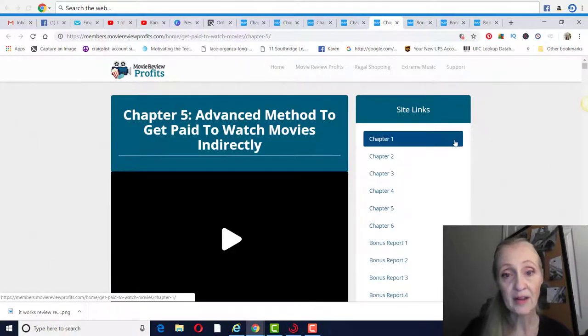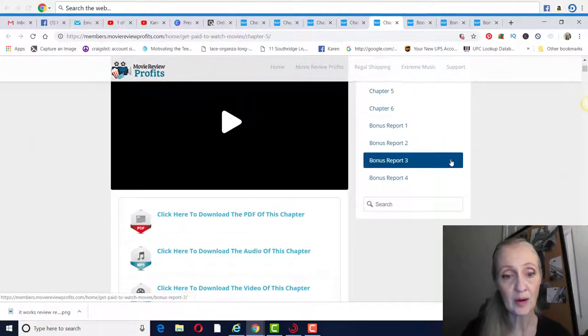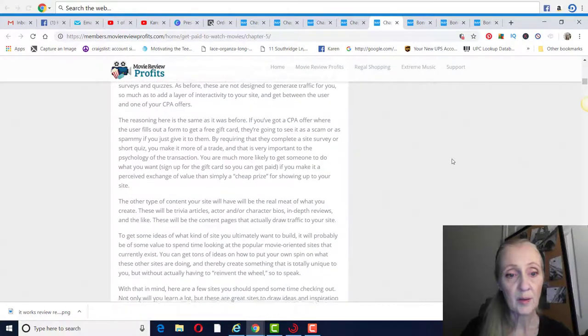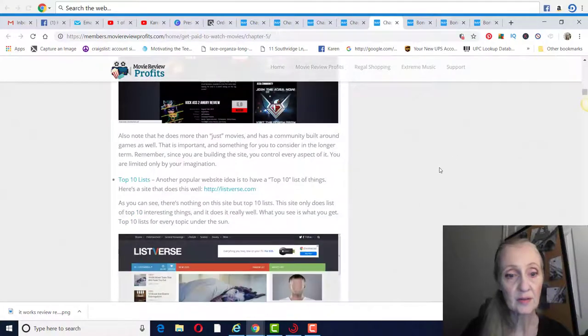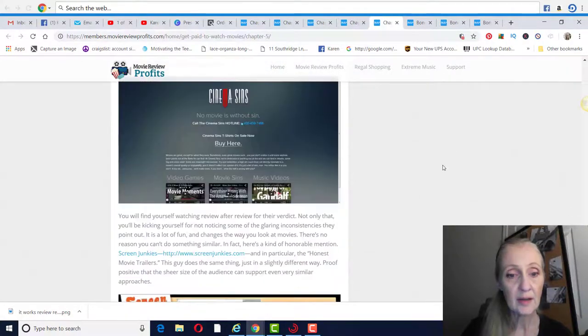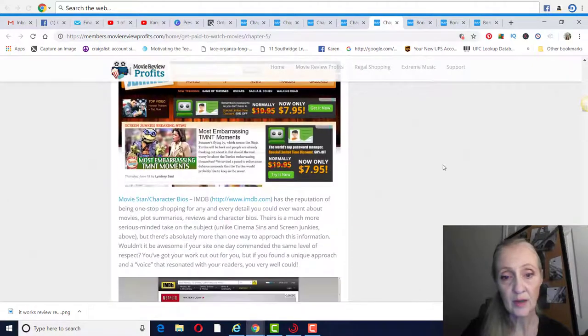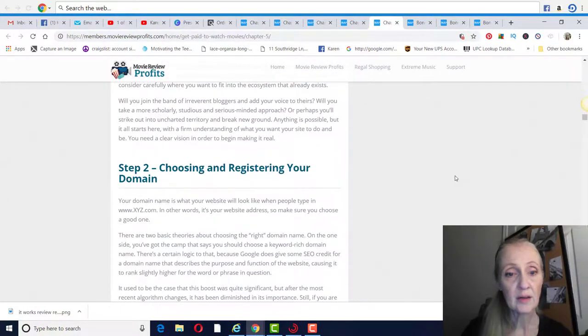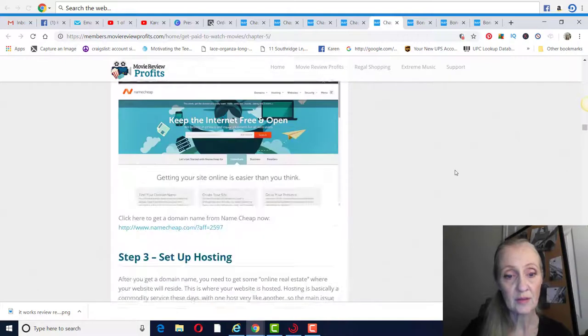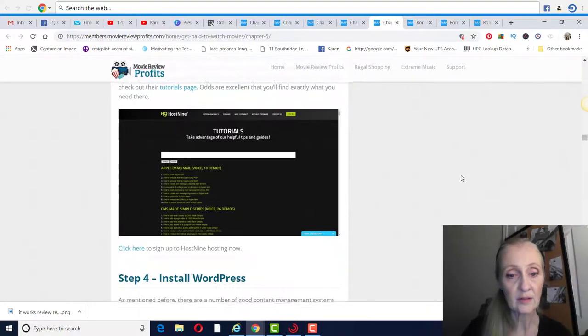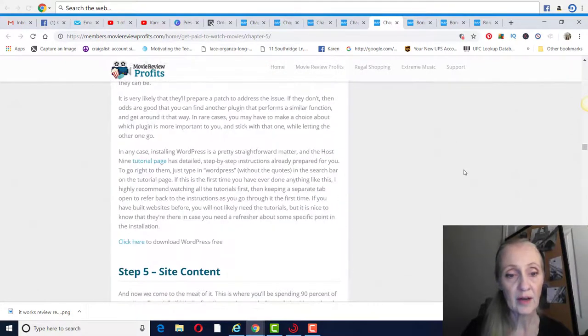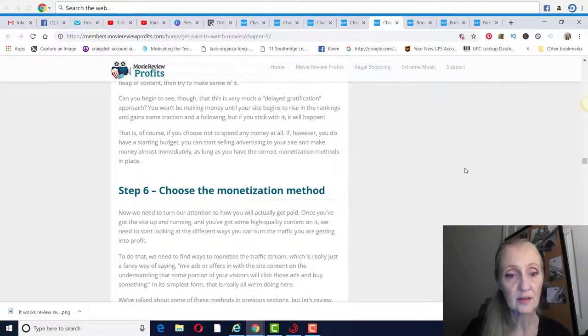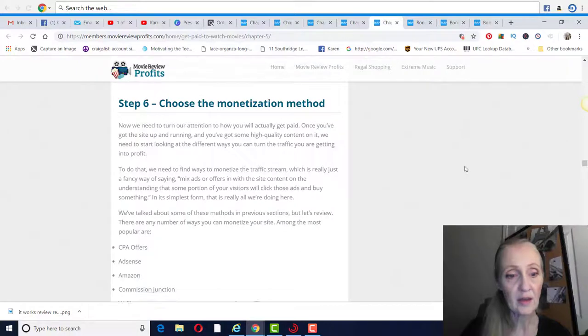Chapter five, advanced methods of getting paid to watching movies indirectly. Talk about planning your website. And I think this is where they talk about advertisements that you can get paid through your site, or asking for content, content posting, those kind of things. WordPress, site content.